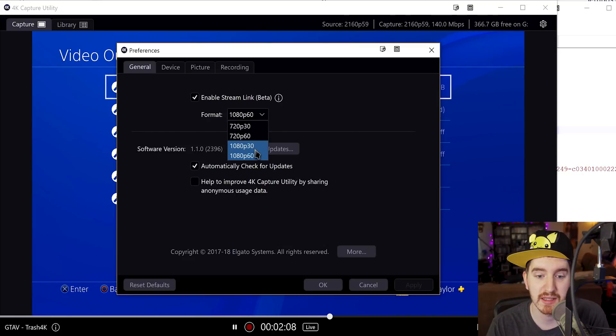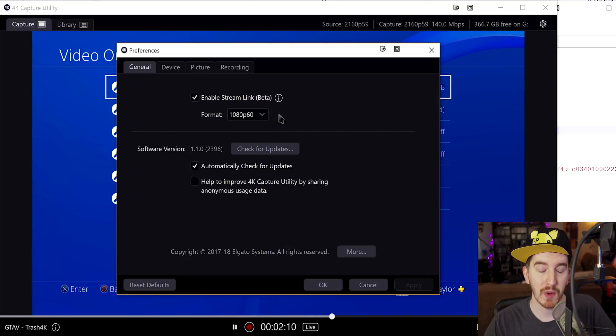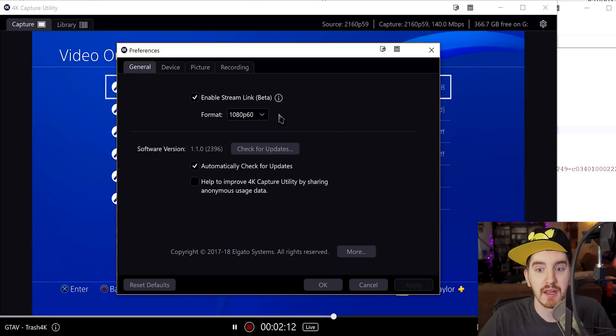Because frankly, recording 4K 60 FPS, streaming 1080p 60, and sending a full 4K 60 NDI feed across one computer is just far too much for most computers to handle.